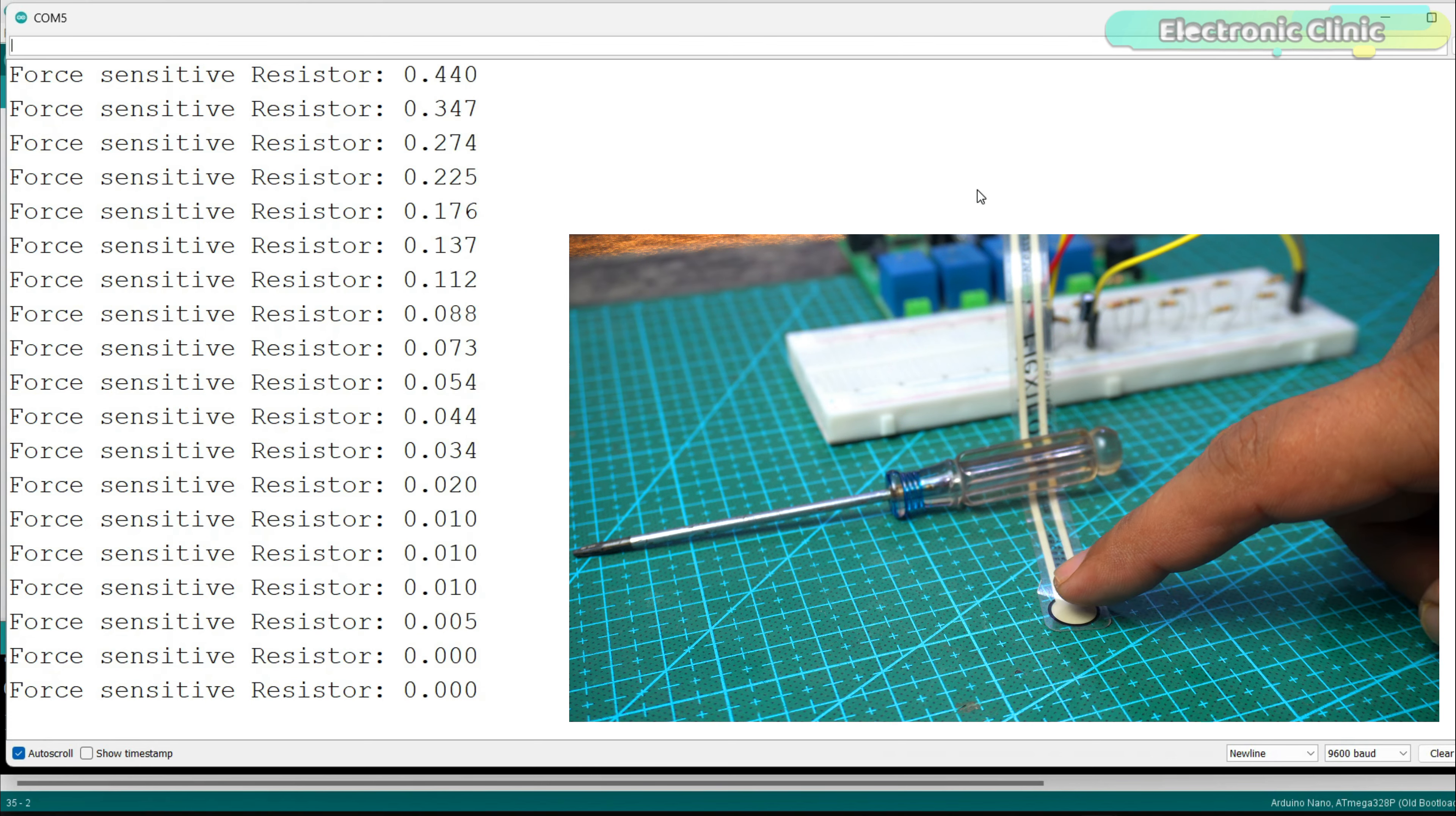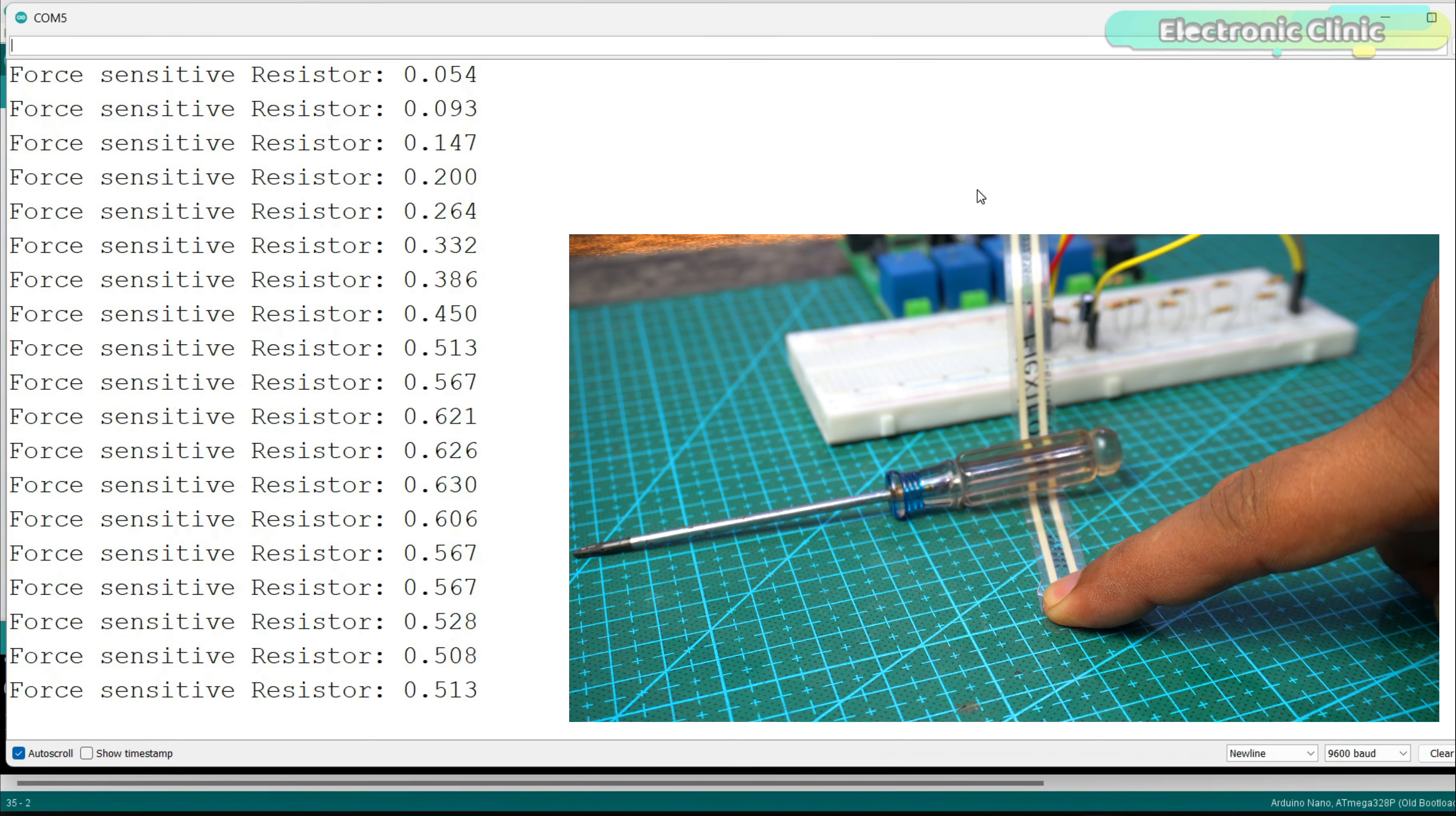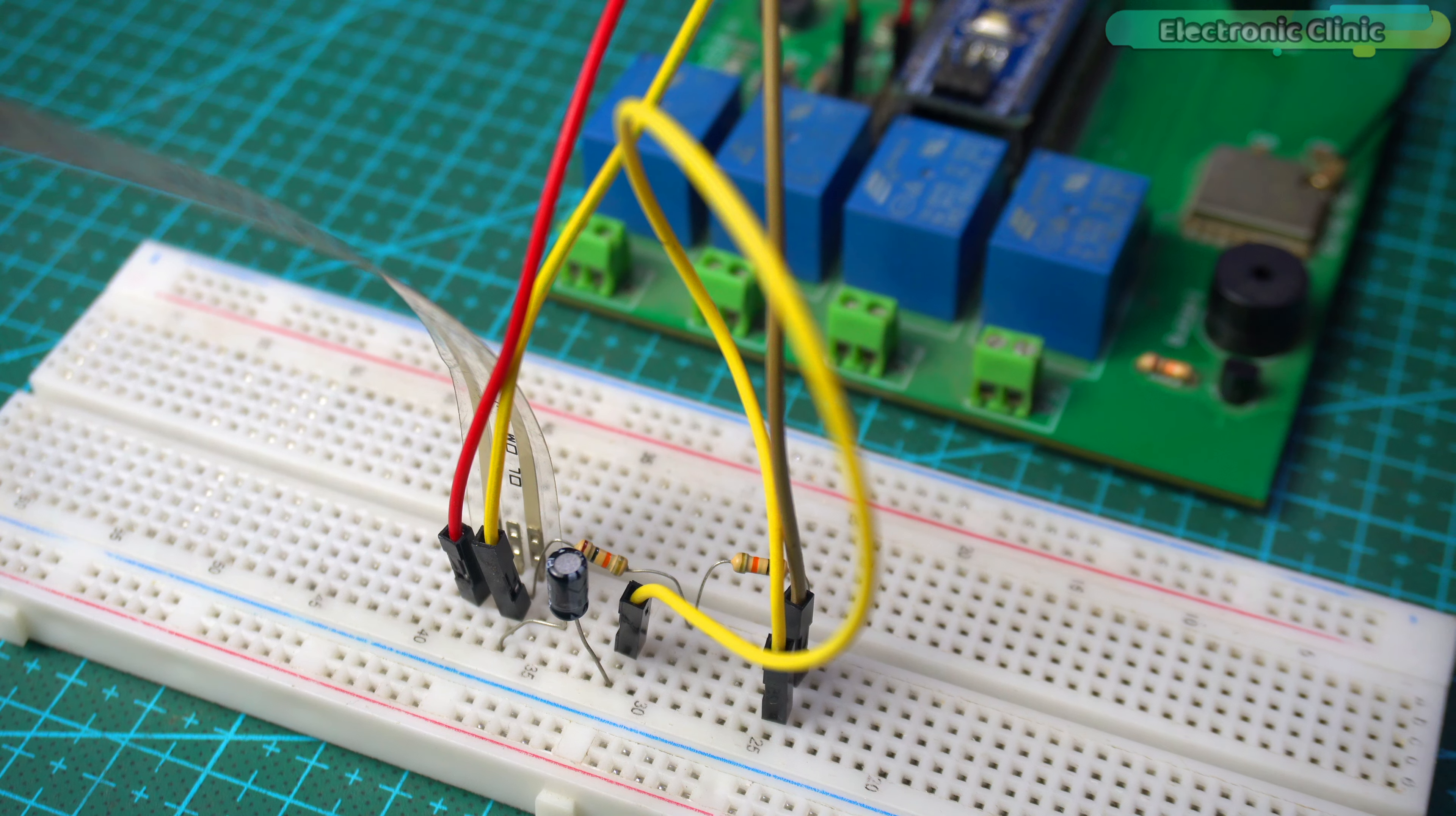Now, let's move on to our final project where we will measure force, weight and pressure. This is the final circuit diagram.